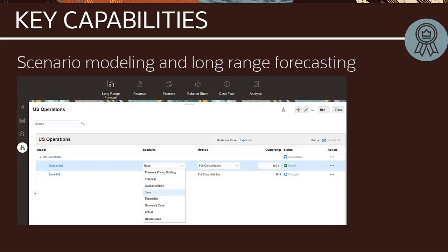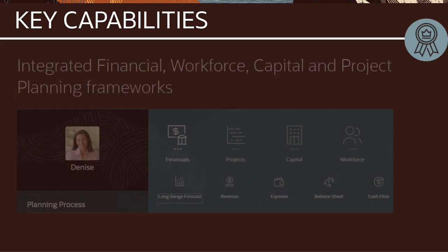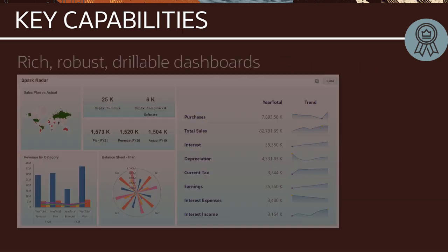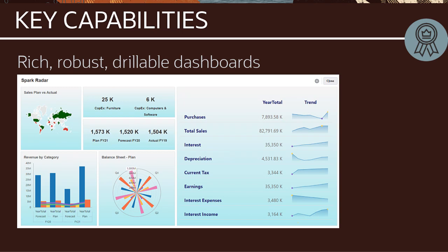Scenario modeling and long-range forecasting; integrated financial, workforce, project, and capital planning frameworks with built-in business logic; and rich, robust, drillable dashboards featuring 20 chart types such as waterfall for enhanced search-based views.